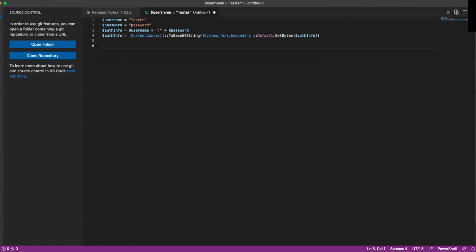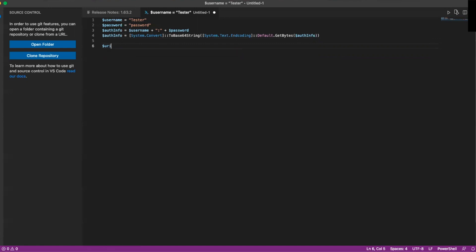Next, we're going to actually set up our URI. The next step is we're going to make our request to get our agent's ID from TeamCity. To do that, we're going to first set up our URI that we're going to send the request to. We're going to pass in a couple of TeamCity variables.